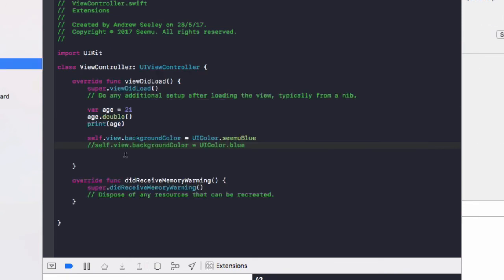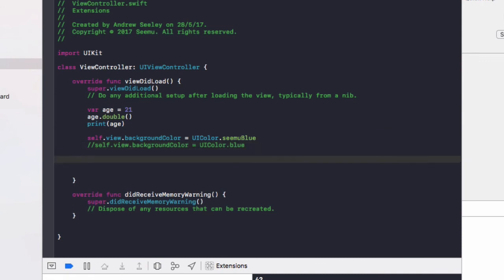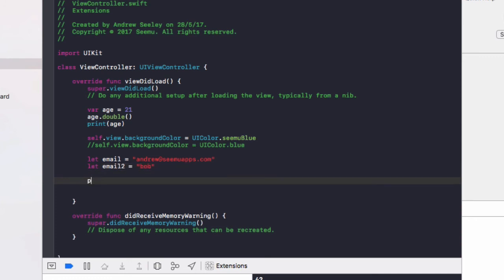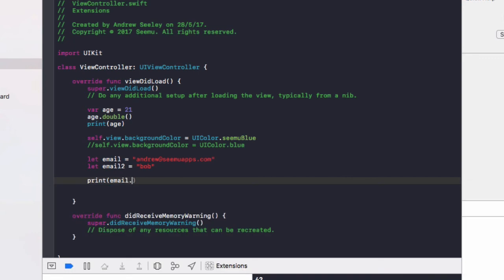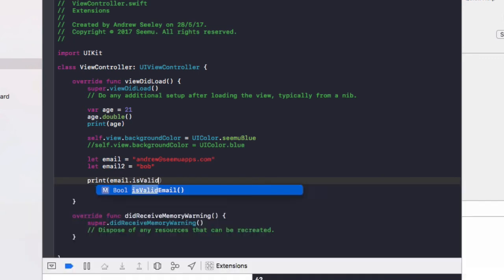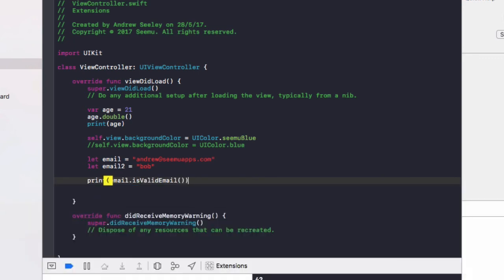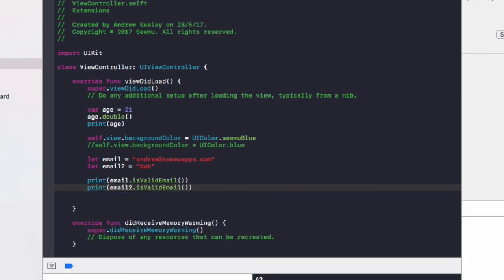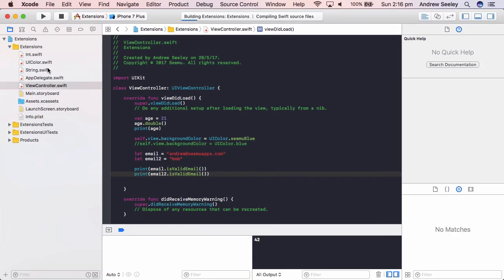So I'll just show you what's working here. So we'll create let's email equals Andrew at CMU apps.com for our first one. The second one will be let's email to equals Bob, which is an invalid email address. And we'll do print email dot is valid email, print email to dot is valid email. Let's run that now.